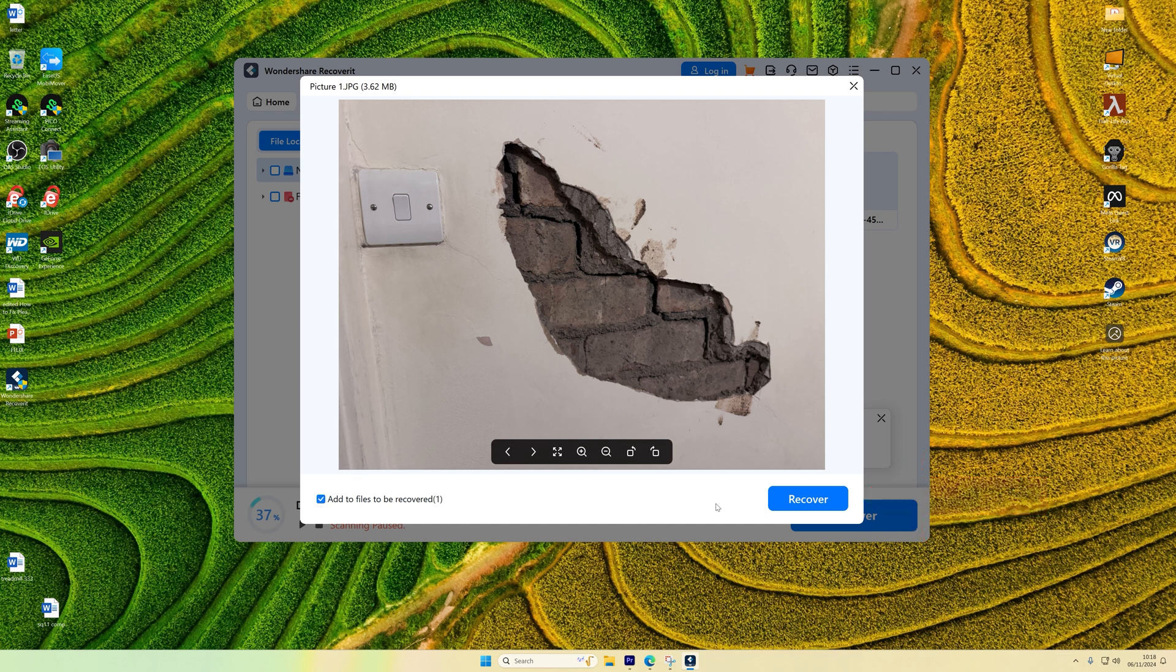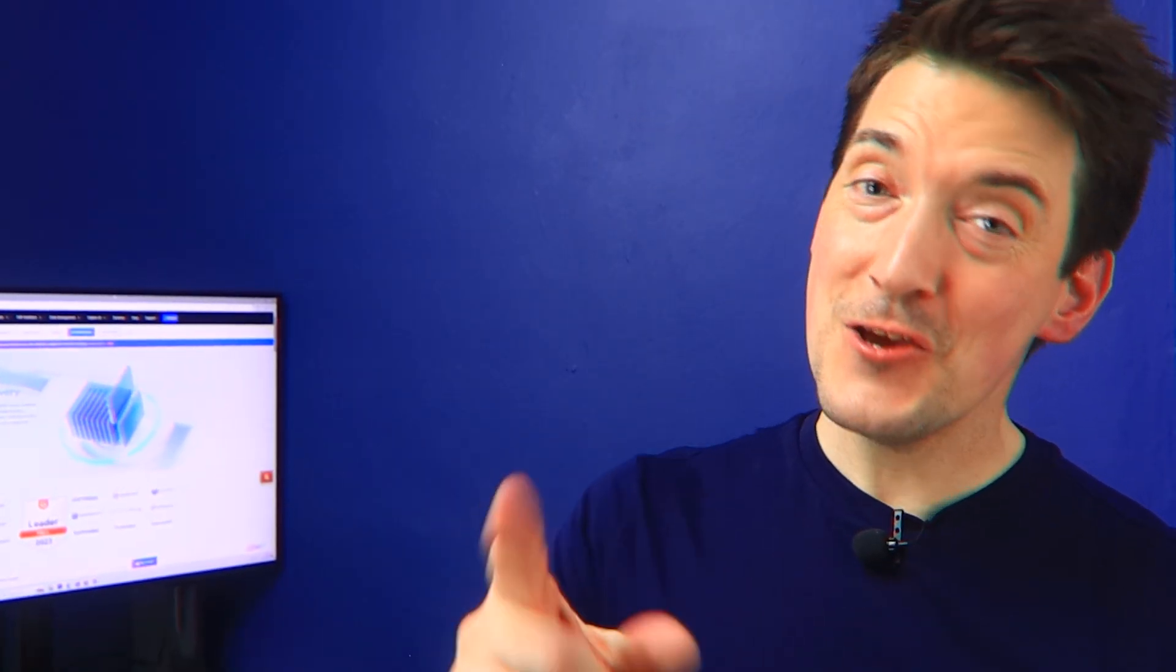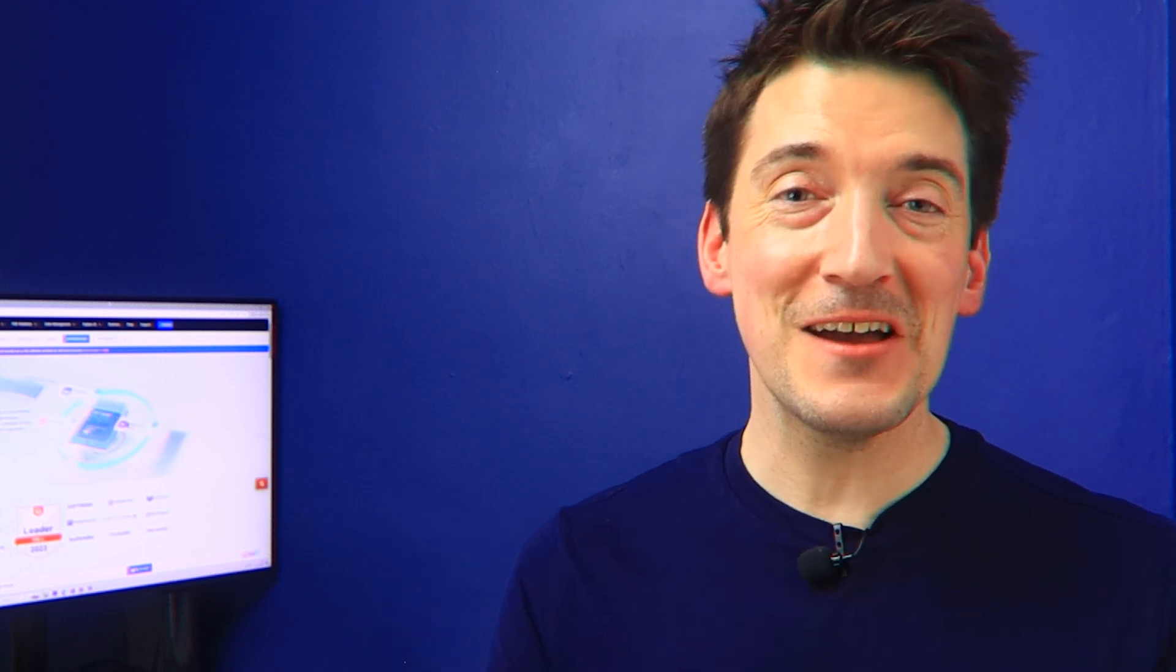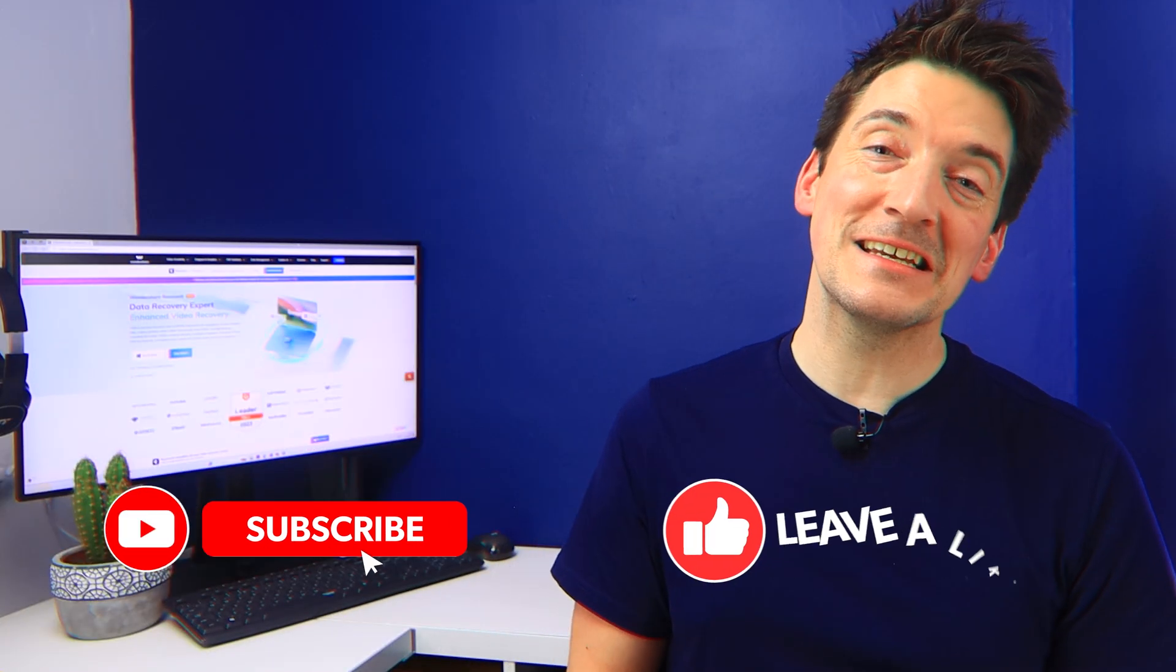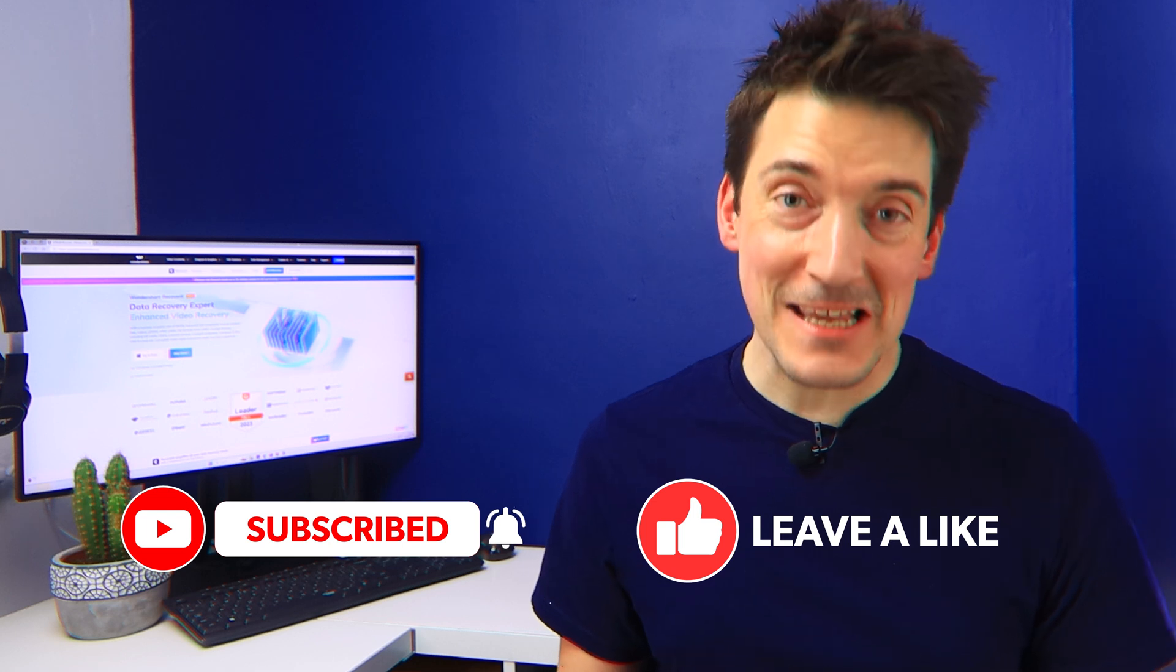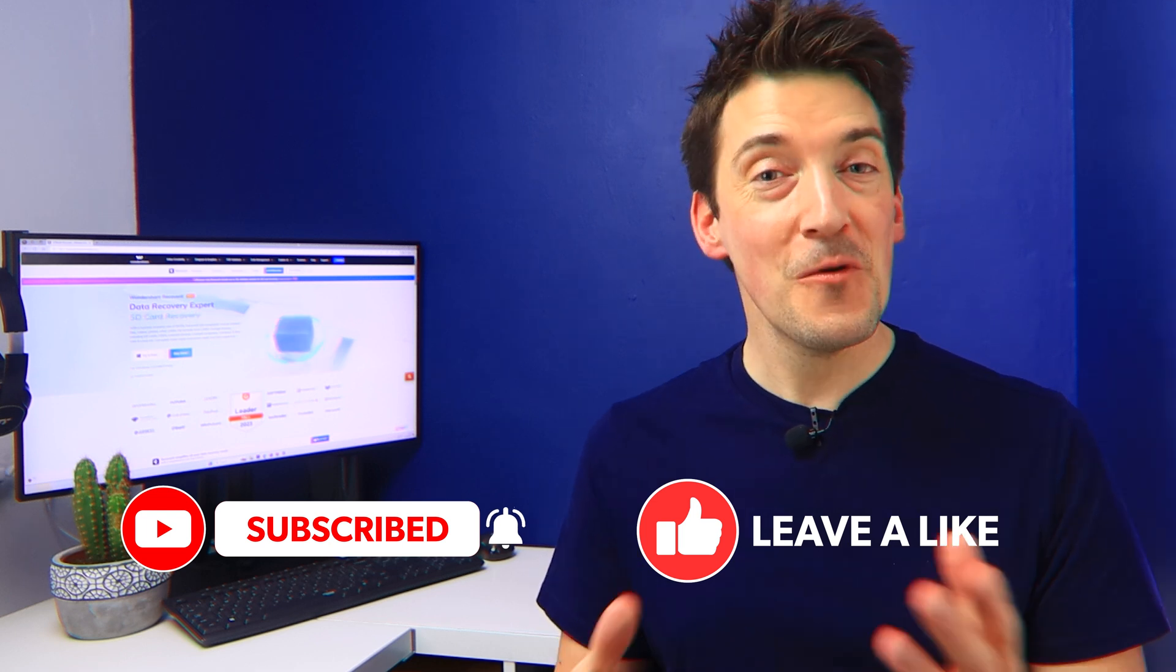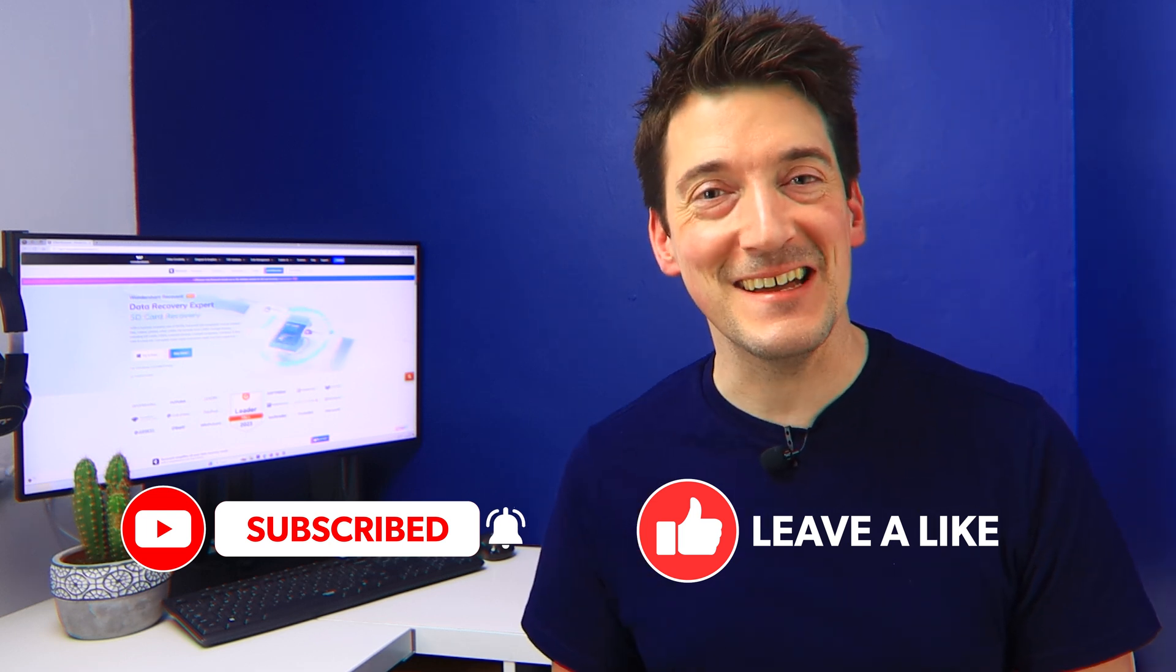And that's it. You now know how to fix the USB error and recover lost data. So thank you very much for watching, and of course, don't forget to like, comment, and subscribe for more helpful tech solutions in the future.